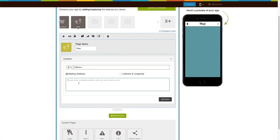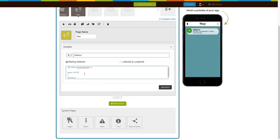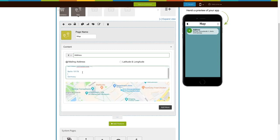Now, you can see two methods of adding an address: Mailing address and latitude and longitude. Let's add an address via mailing address. Enter the complete address in this field. The Google Maps showing your location will open.